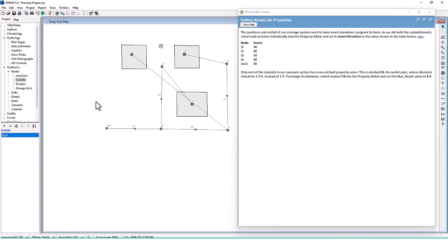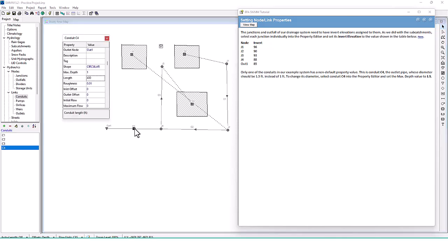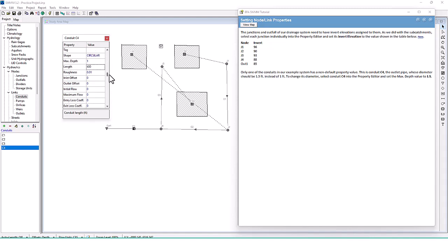Only one of the conduits in our example system has a non-default property value. This is conduit C4, the outlet pipe, whose diameter should be 1.5 feet instead of 1 foot. Select the conduit and find the max depth field, then change it to 1.5.